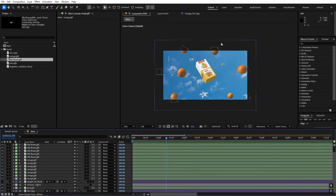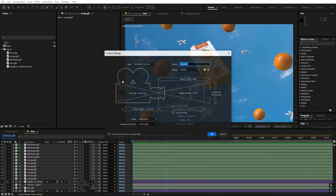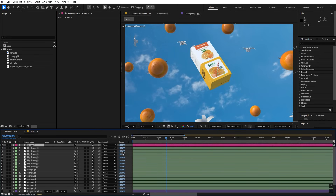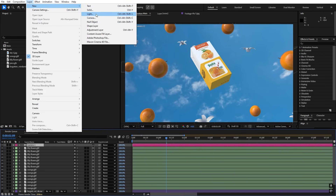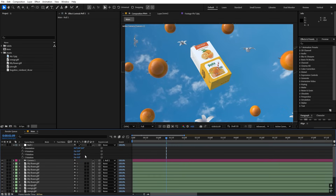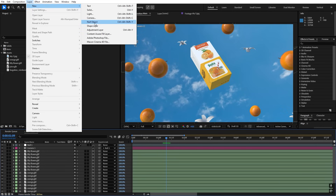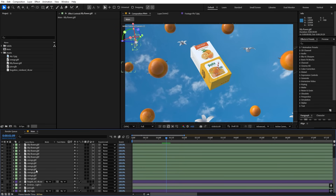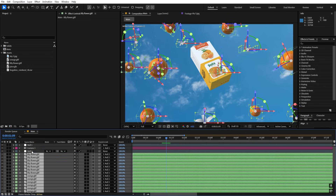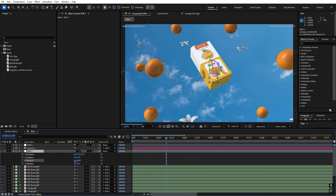Now we need a camera, so go to Layer > New Camera and use the 35mm preset, then click OK. Add a Null Object as well to control the camera — make the null 3D and parent the camera to the null. For this animation we're going to rotate all elements instead of moving the camera, so let's create one more null, parent all the scene objects to it, and make that null 3D as well.